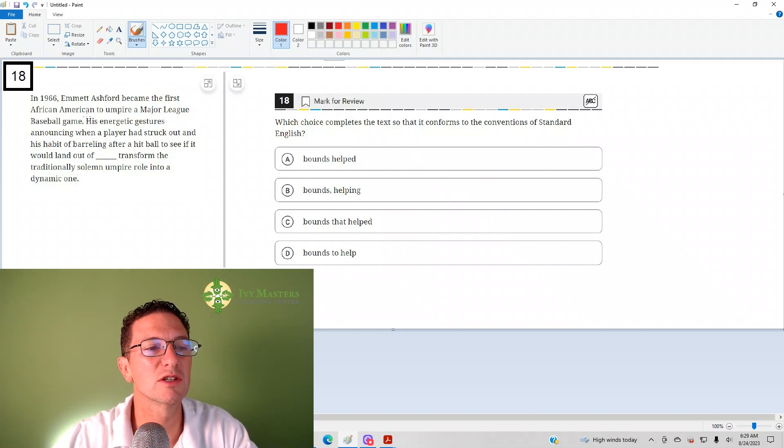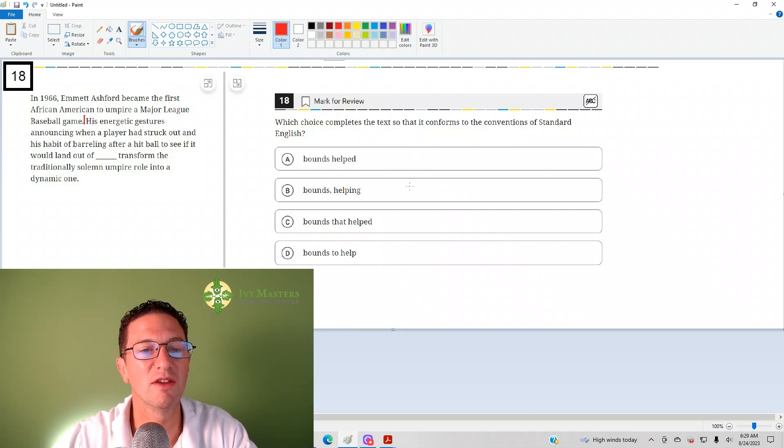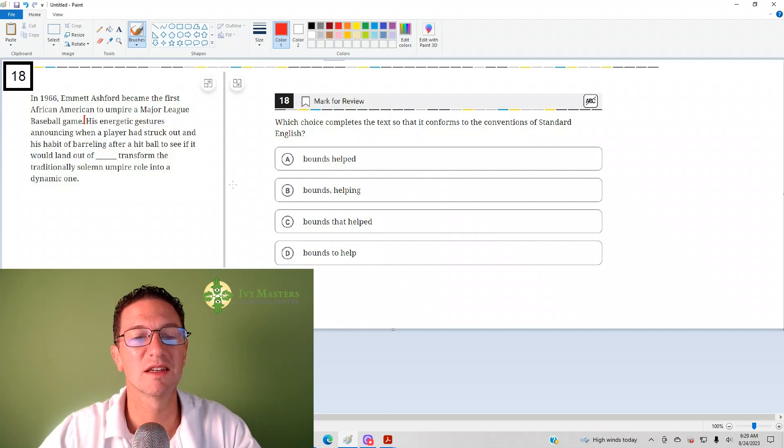transformed the traditionally solemn umpire role into a dynamic one. Since the blank is focusing on this word choice for the second sentence,